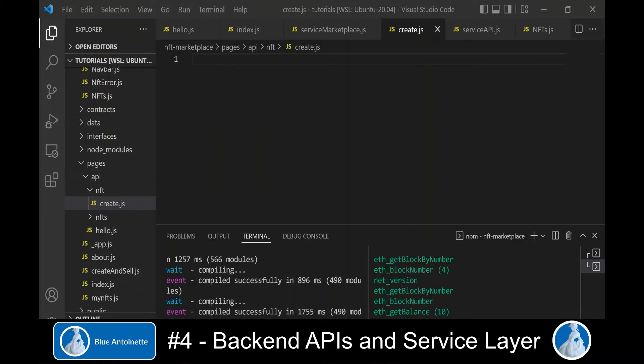And within this NFT directory, we create a file named create.js. In this file, we create the backend API functions that create the NFT in the database and the NFT image and metadata on IPFS.